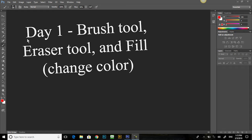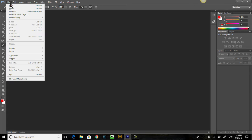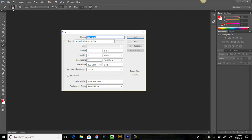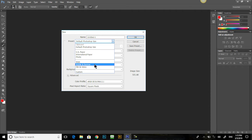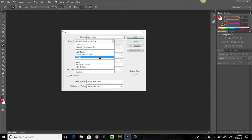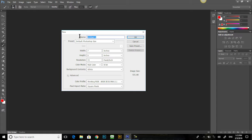Let's begin by creating a new document. File, New, and then we have a range of options here, but let's just take the default Photoshop size. As always, we title our documents, so we'll call this one Brush.